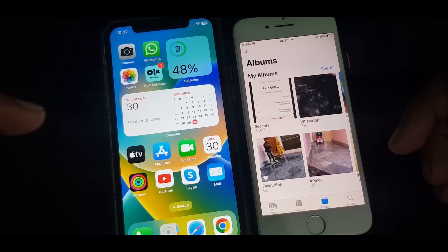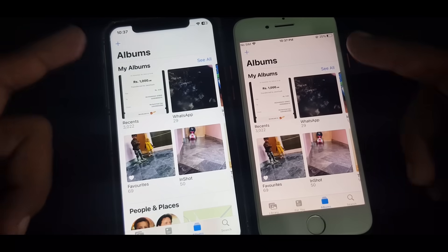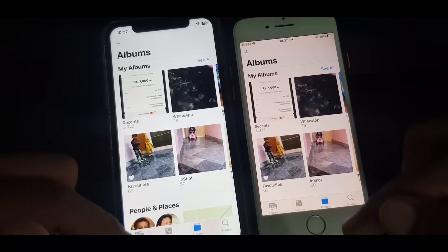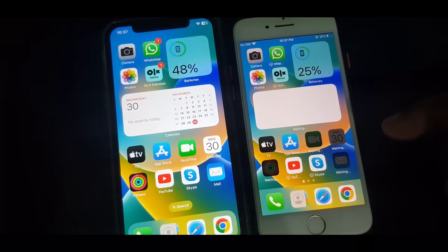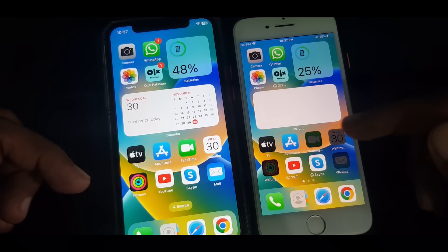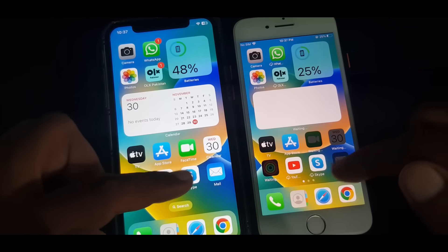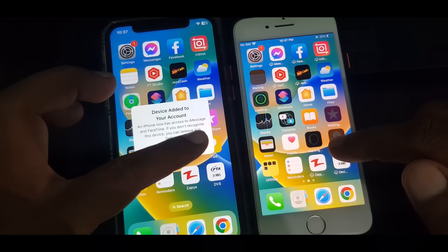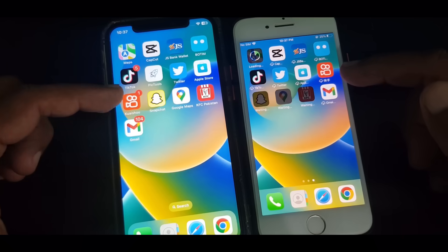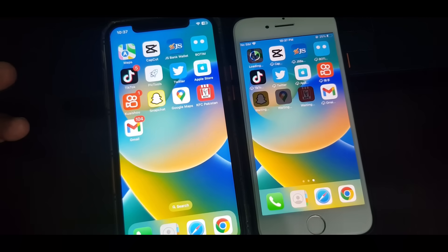As you can see, data has been transferred — everything is the same in this iPhone. You can see the apps are installing and each and everything is the same. If you have any problem, let me know in the comments. Thanks for watching.